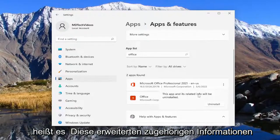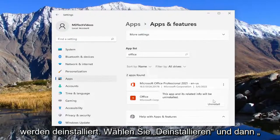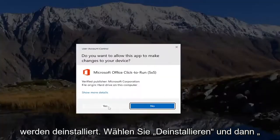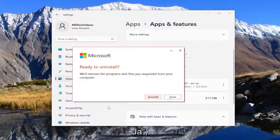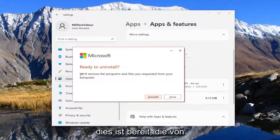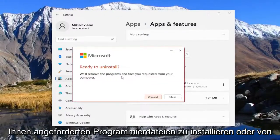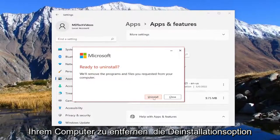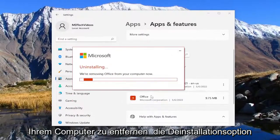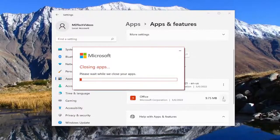It says this app and its related info will be uninstalled. Select uninstall and then yes. It says ready to uninstall or remove the program and files as you requested from your computer. Select the uninstall option.